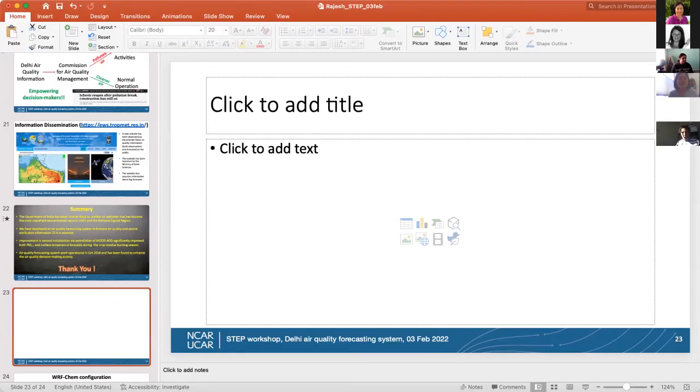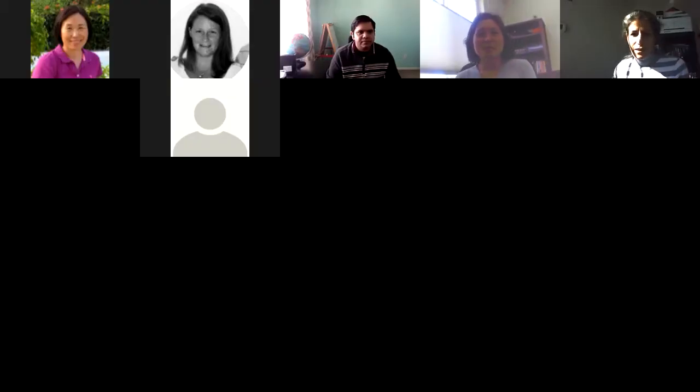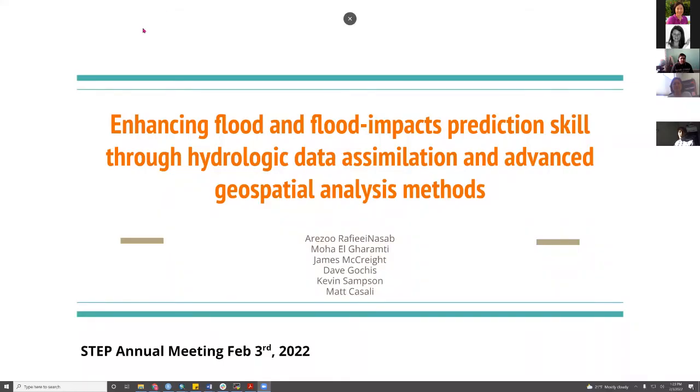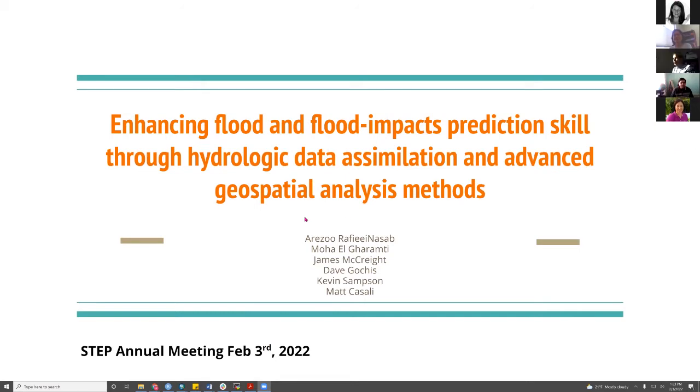Our second speaker, Arzu Rafieei Nasab, will talk about enhancing flood and flood-impact prediction skill through hydrologic data assimilation and advanced geospatial analysis methods.